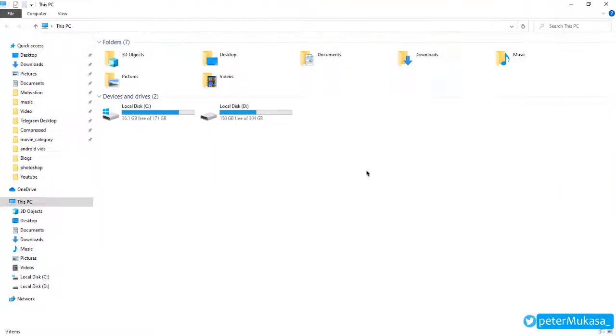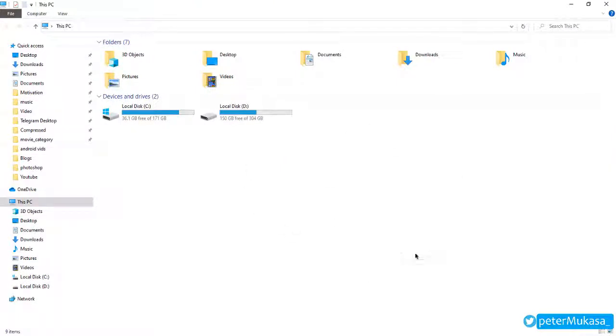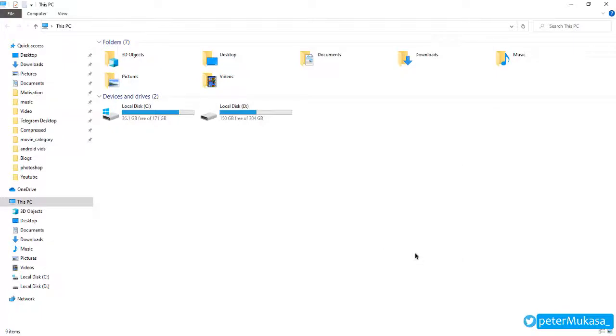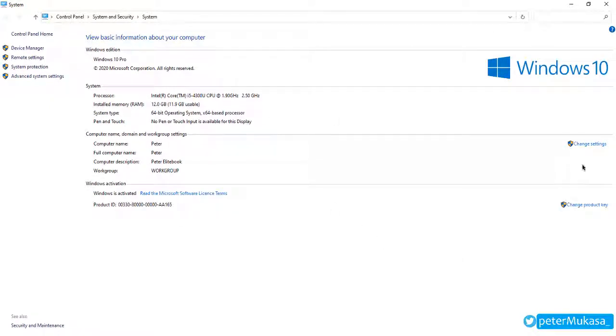So when the properties tab opens, you will go to under computer name, domain and workgroup settings, you will go to change settings here. And then to rename this computer, change its domain or group, click change.